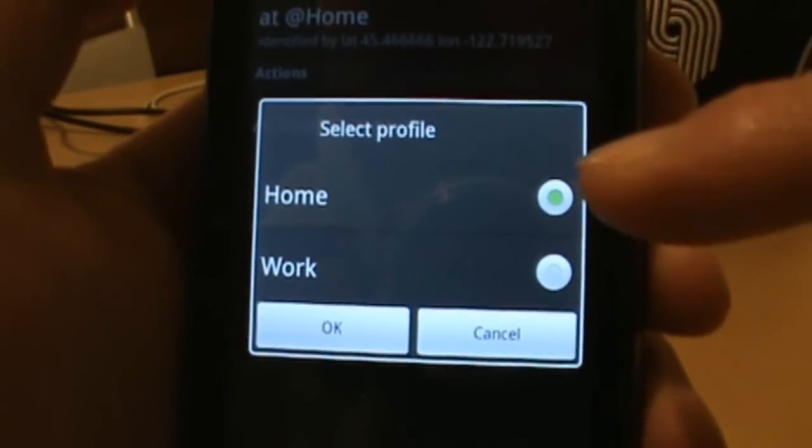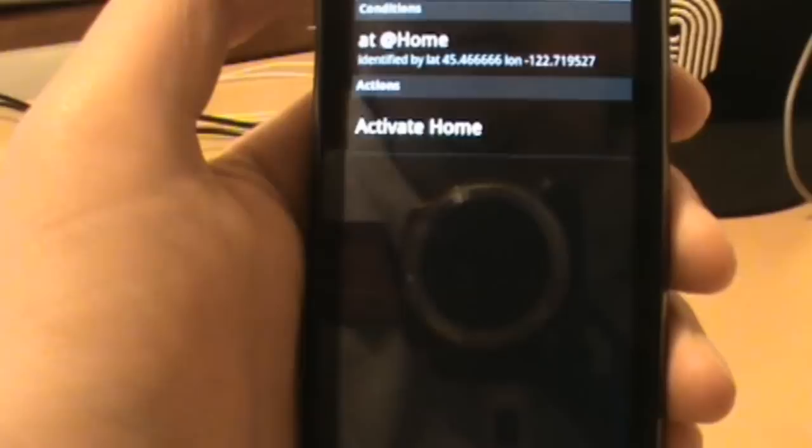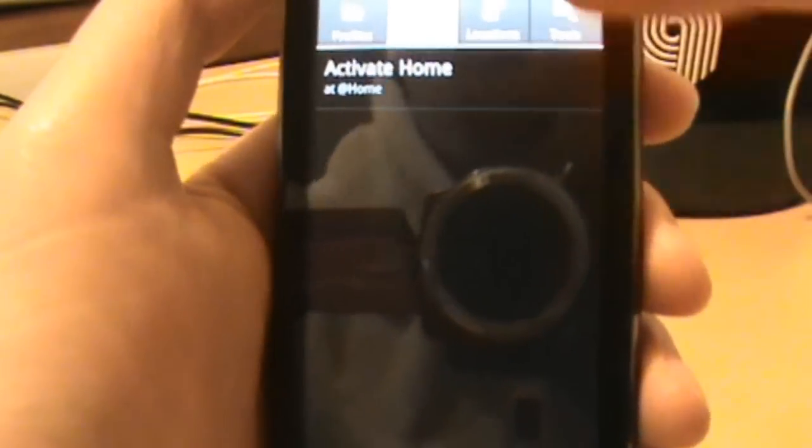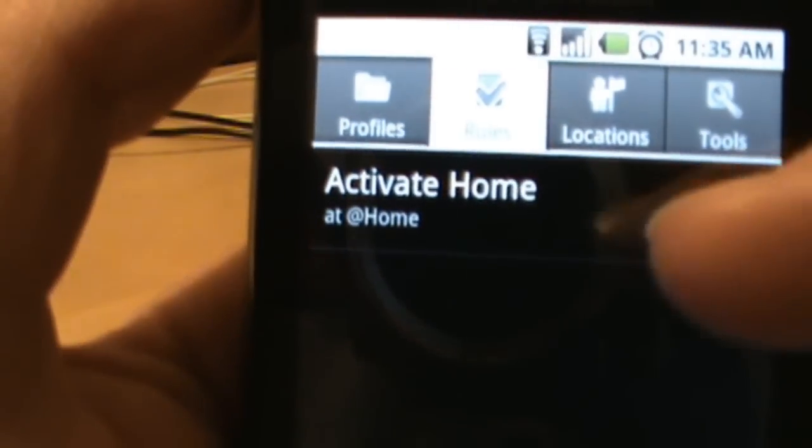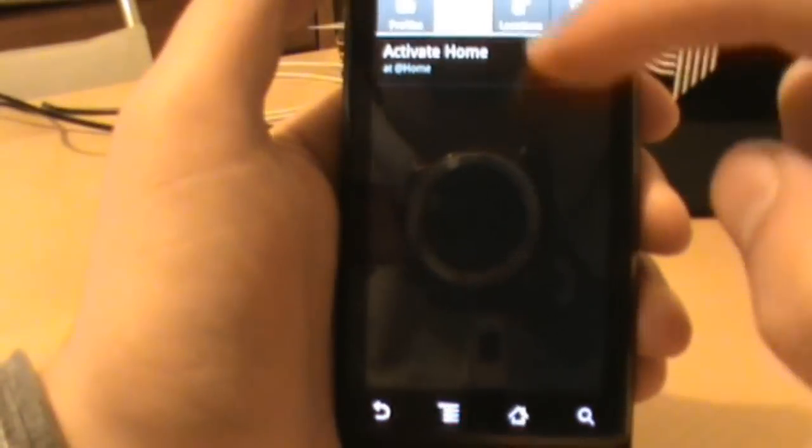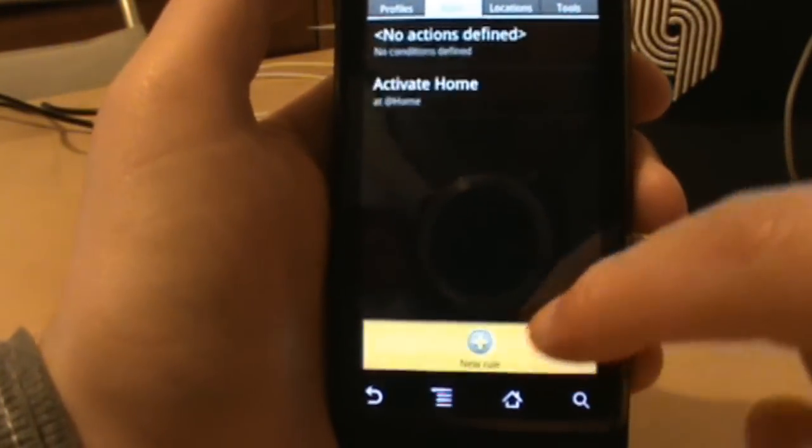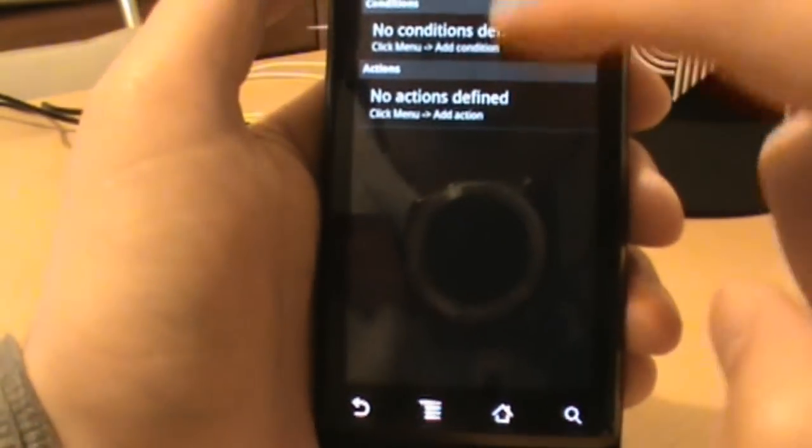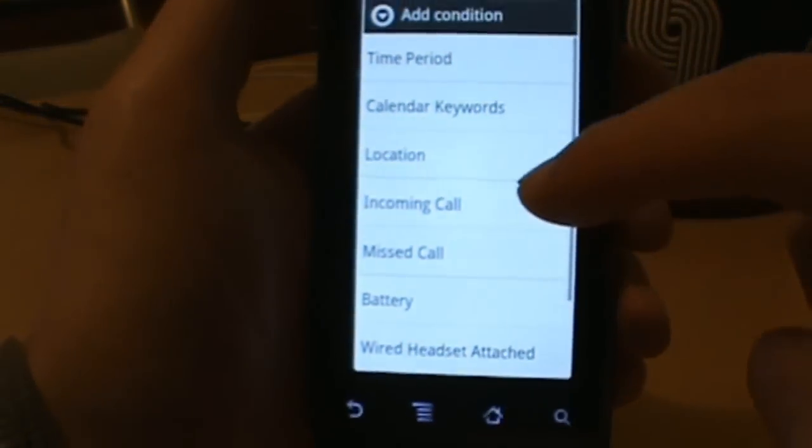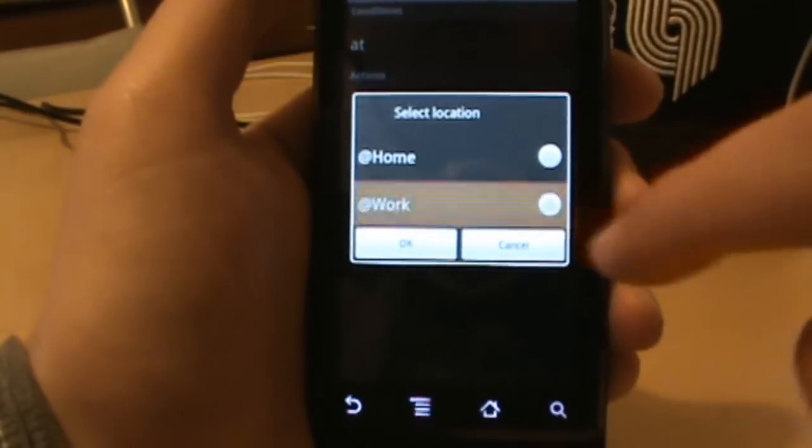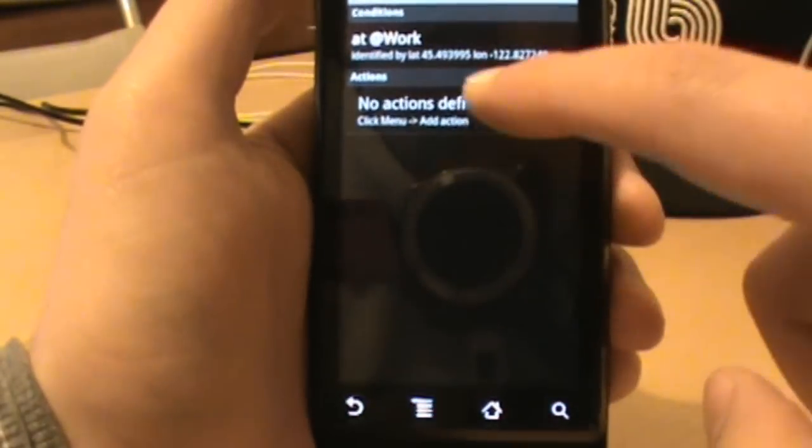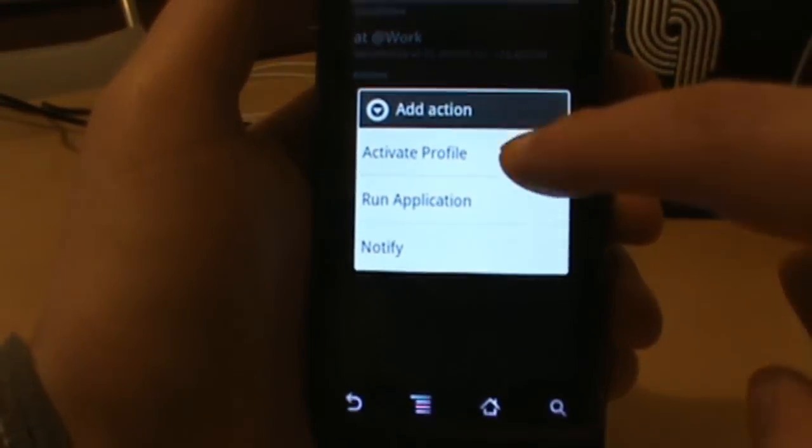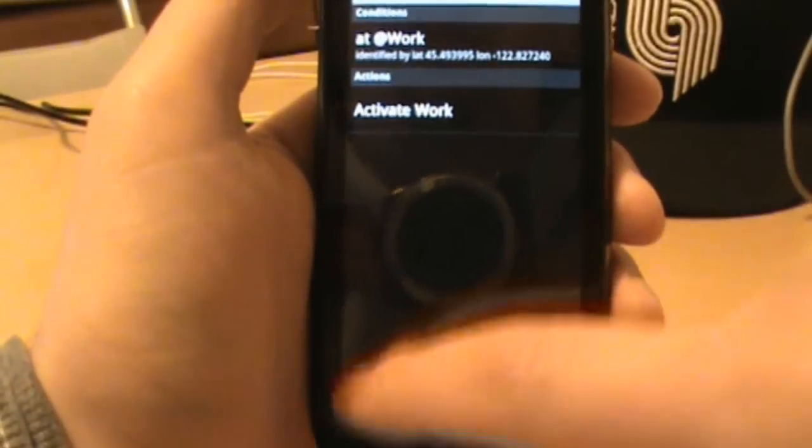And then I'm going to define some actions on what I wanted to do when I'm at home. So I go add an action and I'm going to say activate profile, which I have set up as my home profile, and I hit okay. And then I can go back and now I see I have a rule in there, activate home at home. Okay, so I'm going to do this for work too. Go new rule, add a condition, location, work is my location, and add an action, activate profile, work profile, bam.